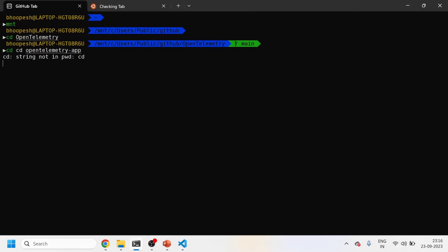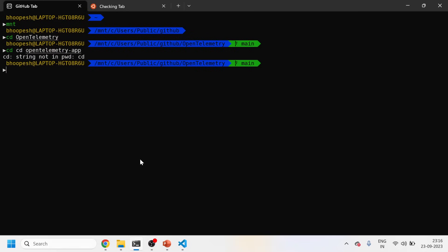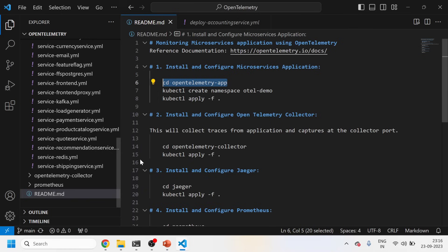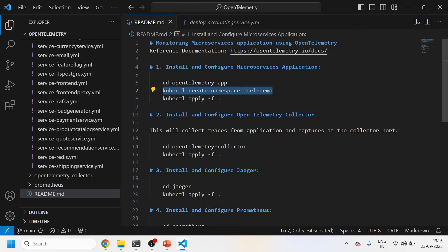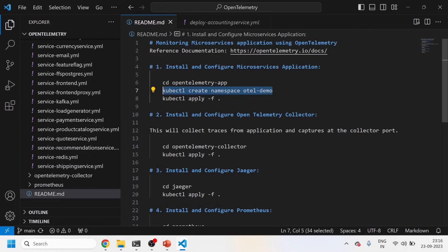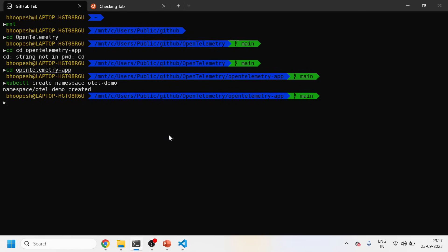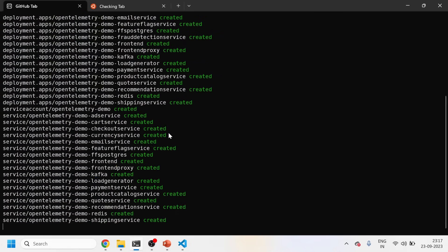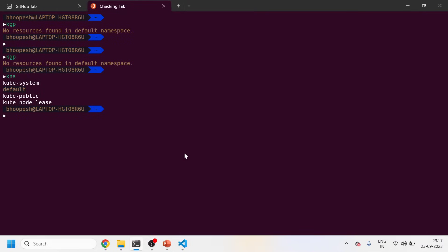After doing a git clone of that repository, I'm inside that folder now. I'll create a namespace if it doesn't exist — this is a brand new cluster. The namespace 'otel-demo' has been created. Now I'll run the command which will install all the manifests in the current folder.